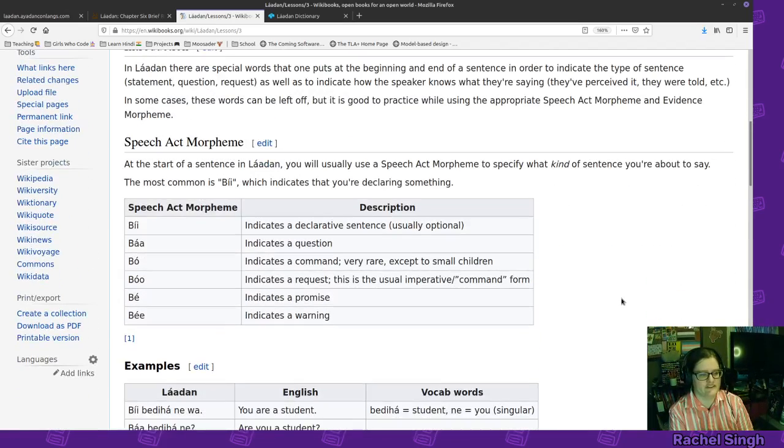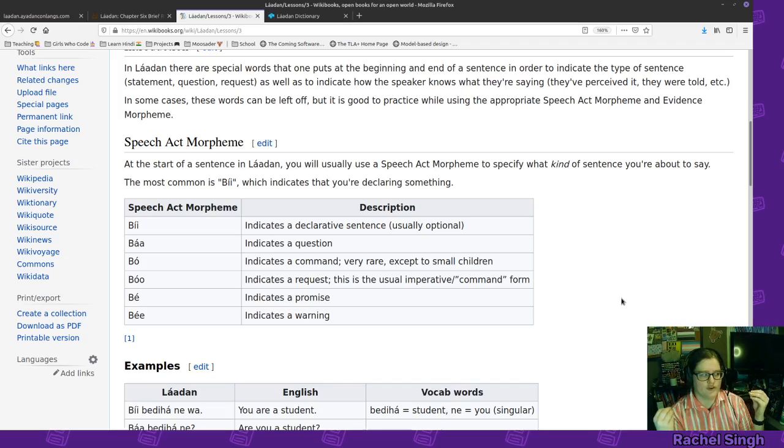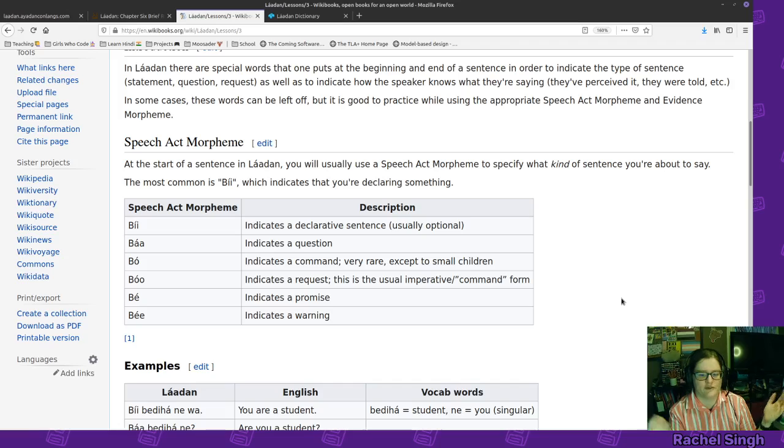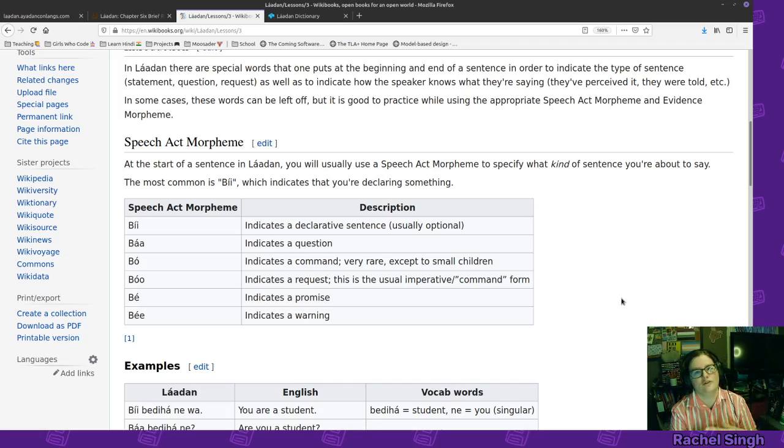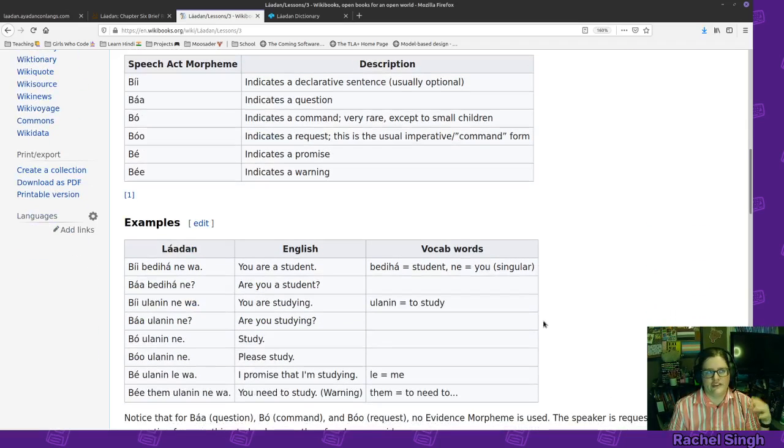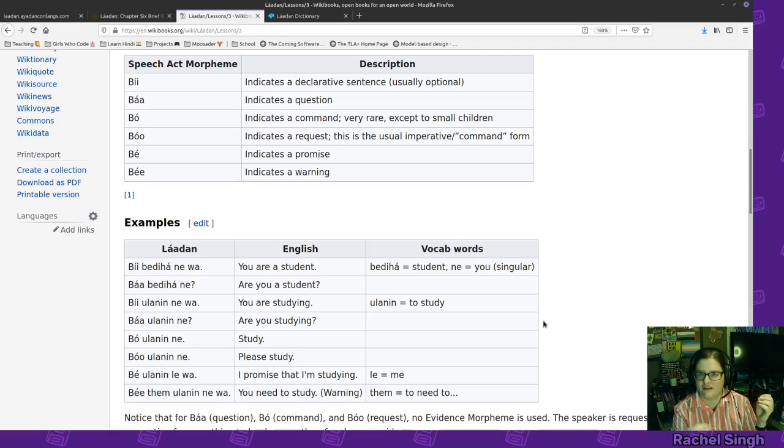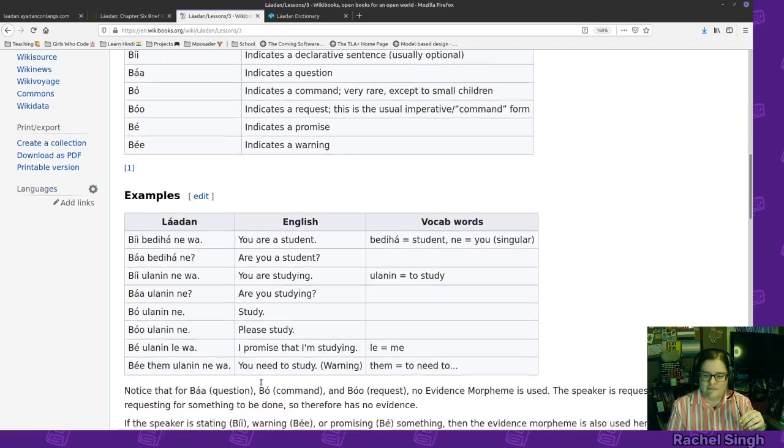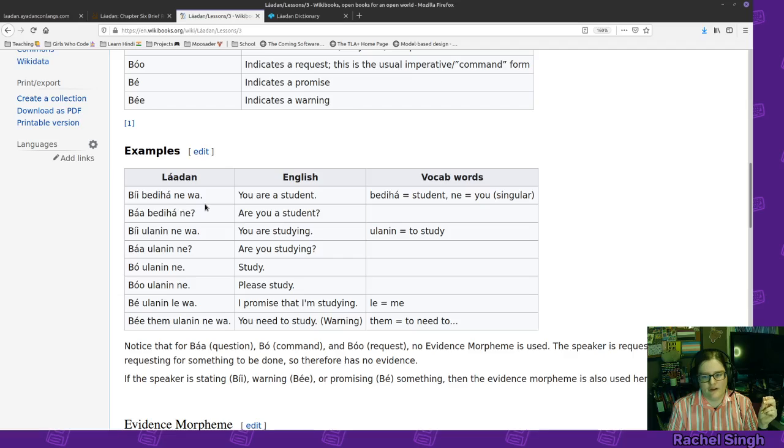That is that and then let's just go over the speech act morpheme and the evidence morpheme because those are the important parts. In addition to just having your verb and your noun in the sentence generally your sentences will begin with a speech act morpheme to declare like this is I am stating something or I am asking a question or I am requesting something or I am commanding something or I'm promising something or I'm warning something so it's made explicit.